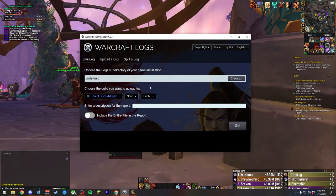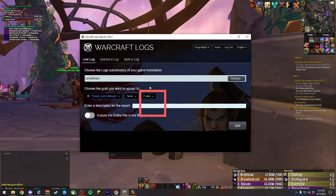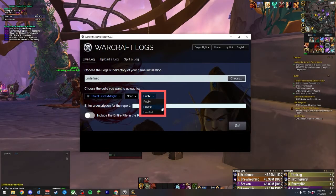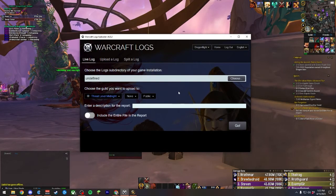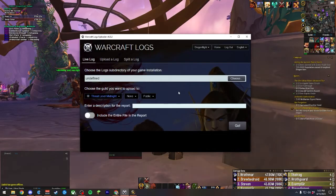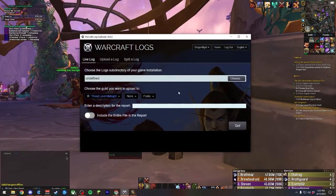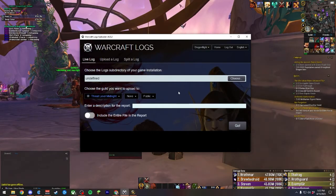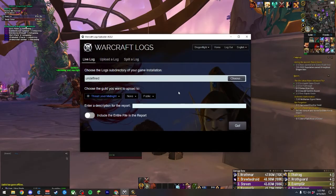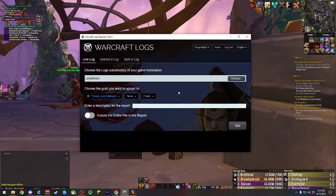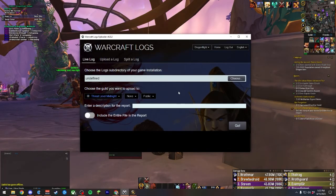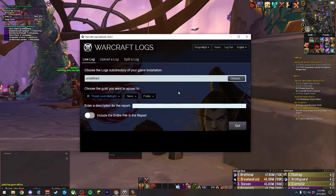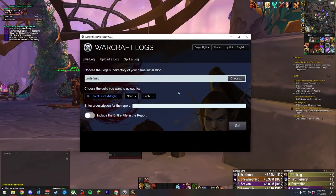Next, ensure that you have the visibility of the log set correctly. The choices will be between Public, Private, and Unlisted. Most of the time you'll want to default to Public so that your information can be shared with other players and counted towards things like parsing and other metrics. That said, some progression guilds prefer private logs in order to protect their competitive edge that they might have on other players. Much like before, it's always best to check with your guild to see if they have a preference between public and private logging, but about 99% of the time, you'll be doing public logging.